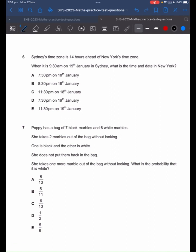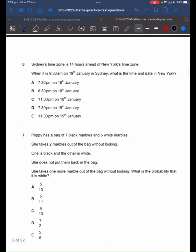Question 6. Sydney's time zone is 14 hours ahead of New York's time zone. When it is 9:30am on 19th January in Sydney, what is the time and date in New York? Right from the bat, we can cancel two options — the last two. The reason is because 9:30am, 14 hours before that, will be the day before. So we're left with three options. What I like to do is go to midnight first and then take away the remaining time. You take away 9 hours 30 minutes to get to 12am, and that should leave us with 4 hours and 30 minutes.